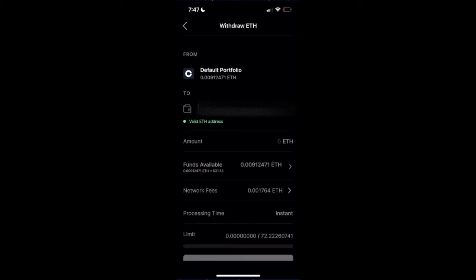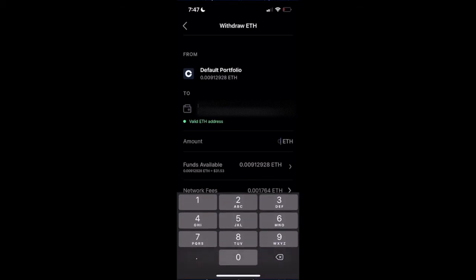So this network fee is actually not going to Coinbase. It's going to the Ethereum network. So I have my amount that I can transfer.